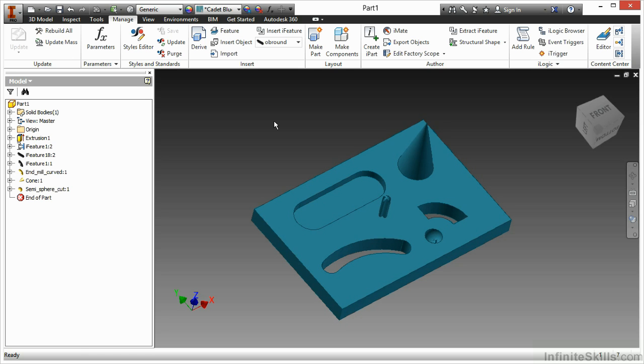An iFeature is a group of 3D modeling data and sketches that we can easily place into repetitive designs.